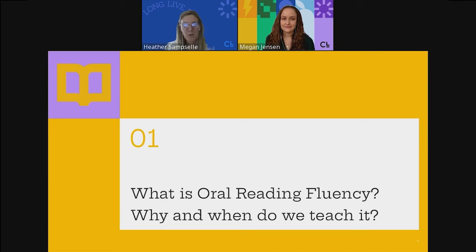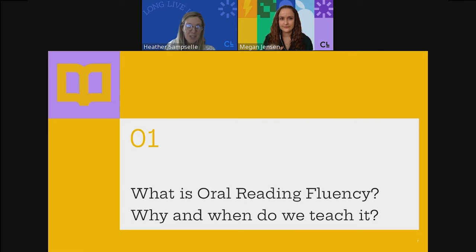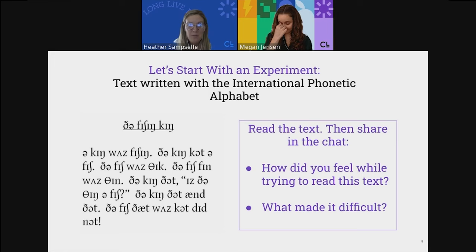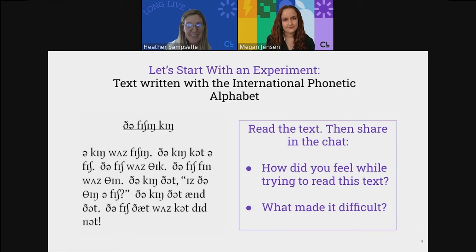I want to start by defining what oral reading fluency is, because that is something many of you wanted to learn about and how we explicitly teach it in the classroom. We're going to have you actively participating in the chat. Go ahead and pop the chat box open — I'm going to have us answer a few questions. We're going to start with a little experiment: a text written in the International Phonetic Alphabet. I want you simply to read the text and share in the chat how you felt trying to read it and what made it difficult.